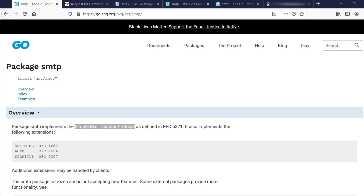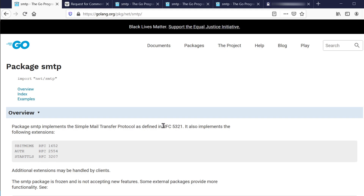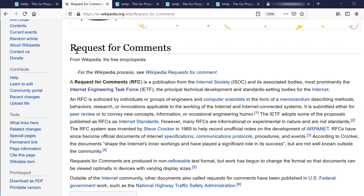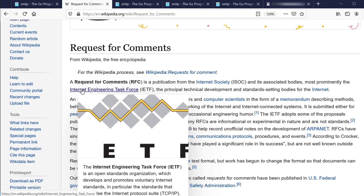Welcome back. In this video, we're going to be using the Golang SMTP package to send emails. SMTP stands for Simple Mail Transfer Protocol. We have a protocol here we're going to use for sending emails, and this is defined by RFC 5321. That stands for Request for Comments, a set of standards put together by different groups on the internet, primarily the Internet Engineering Task Force.